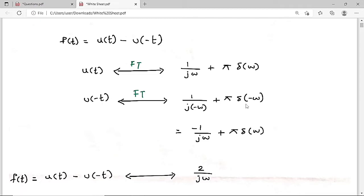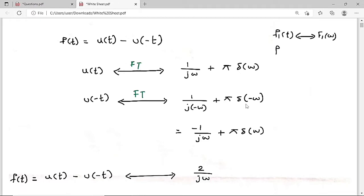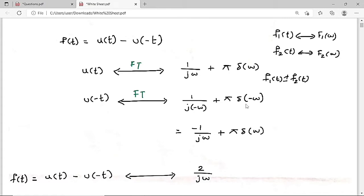By the linearity property: if f₁(t) has Fourier transform F₁(ω) and f₂(t) has Fourier transform F₂(ω), then f₁(t) ± f₂(t) has Fourier transform F₁(ω) ± F₂(ω). If you subtract in the time domain, you subtract in the Fourier domain as well.